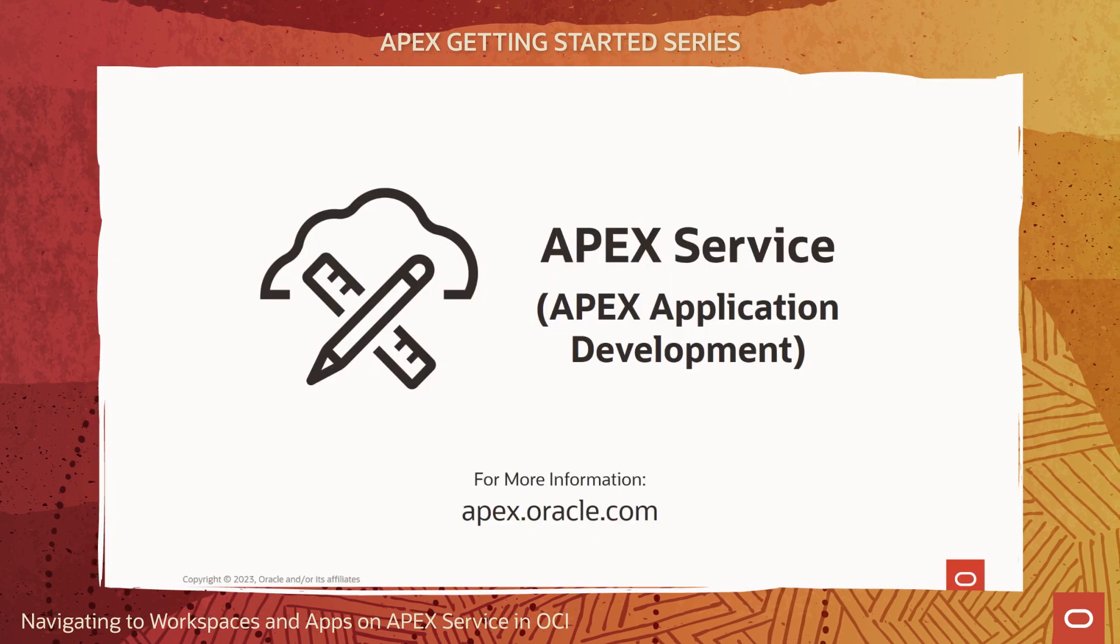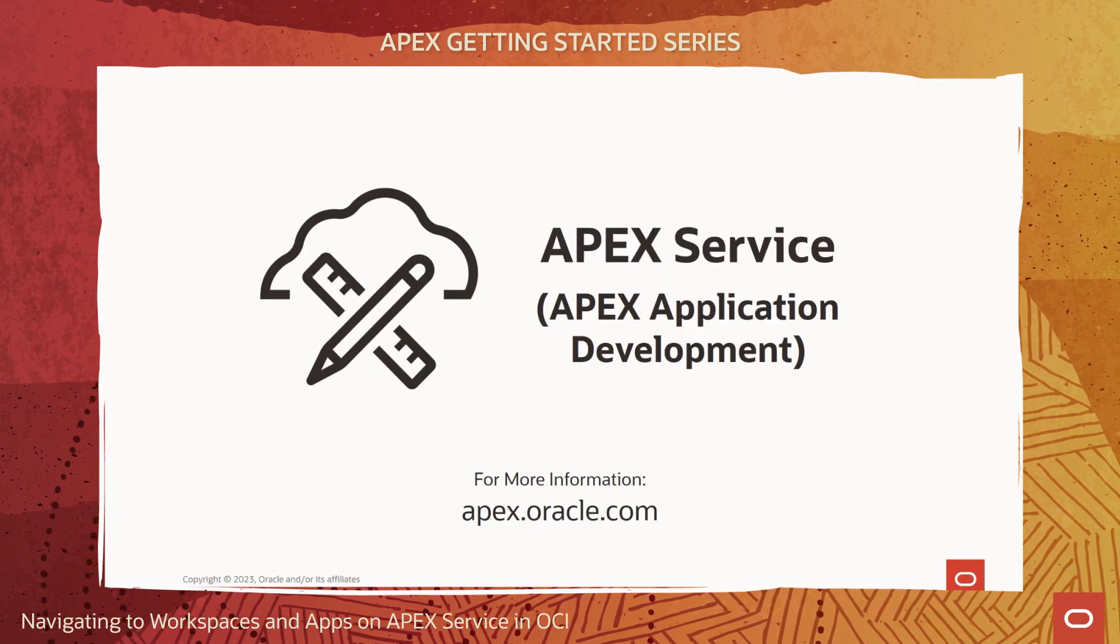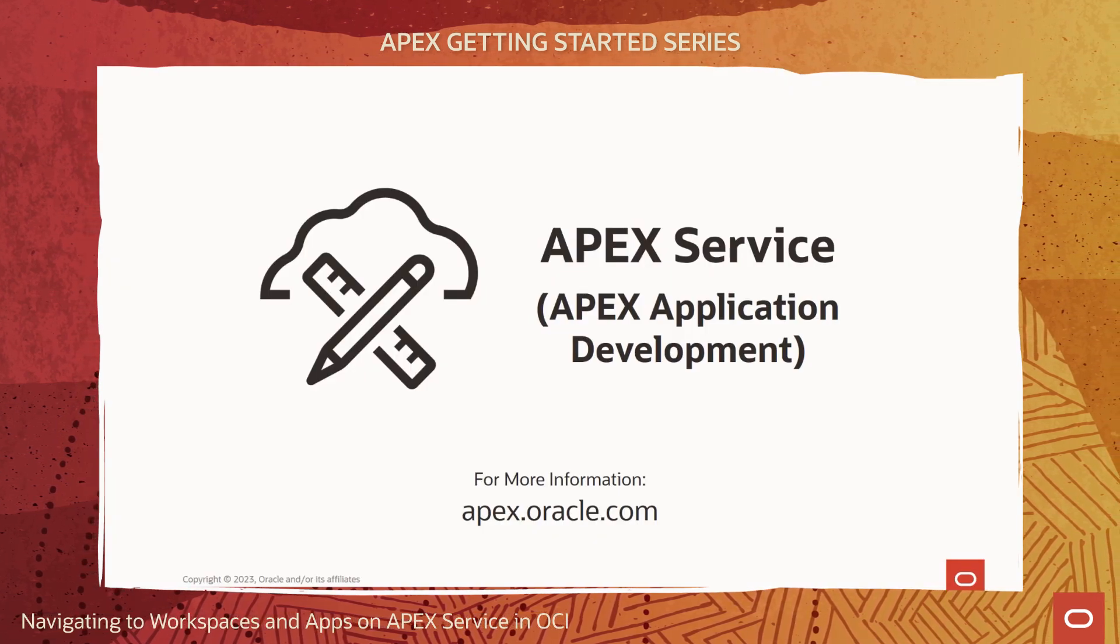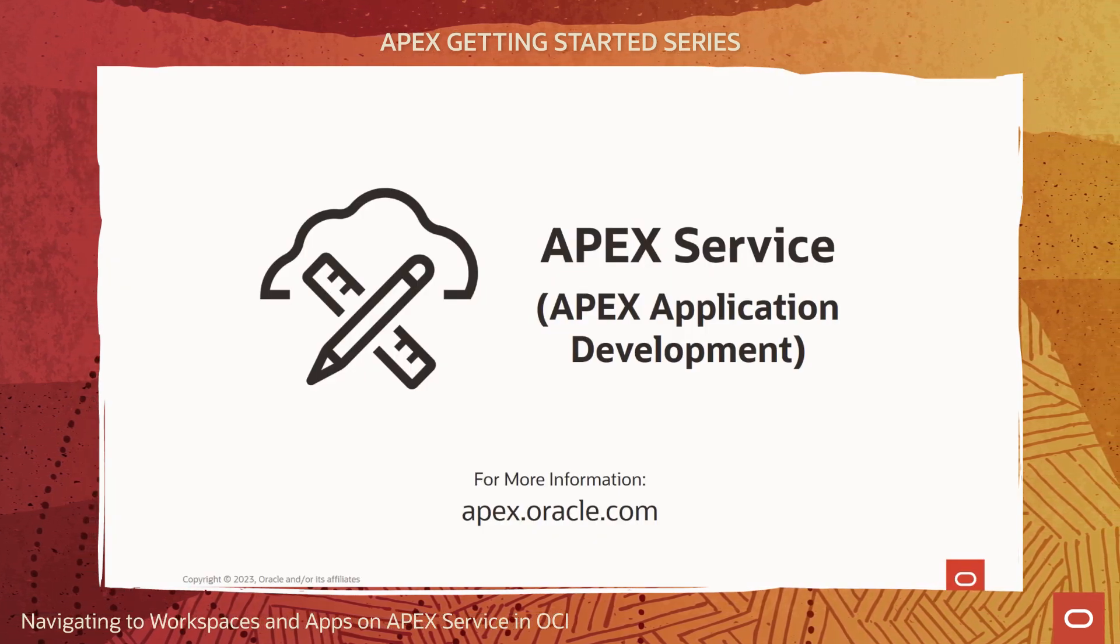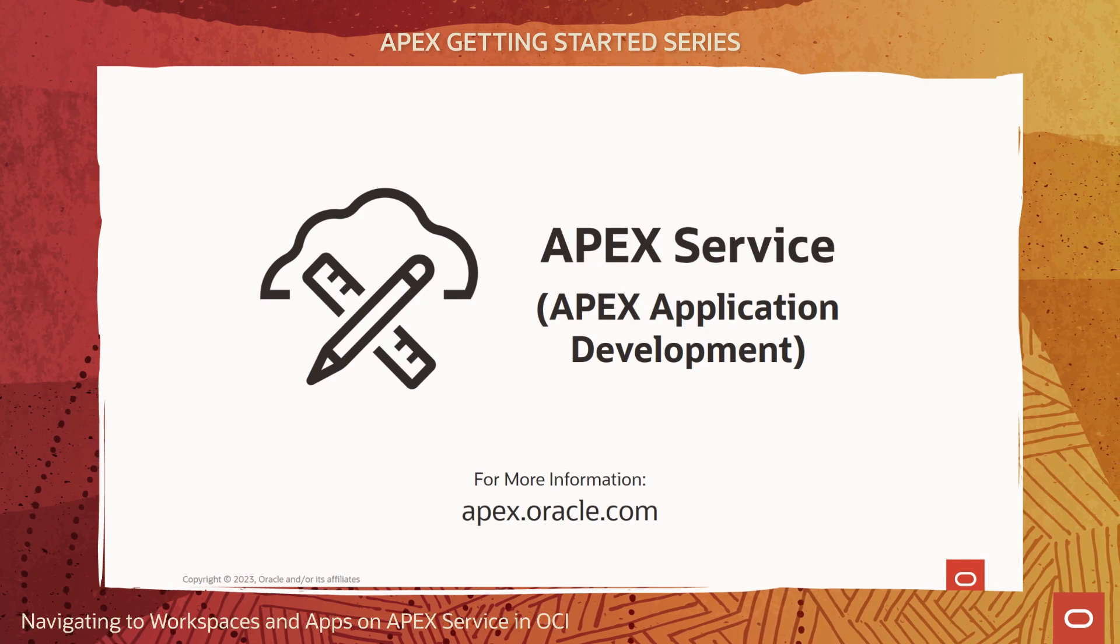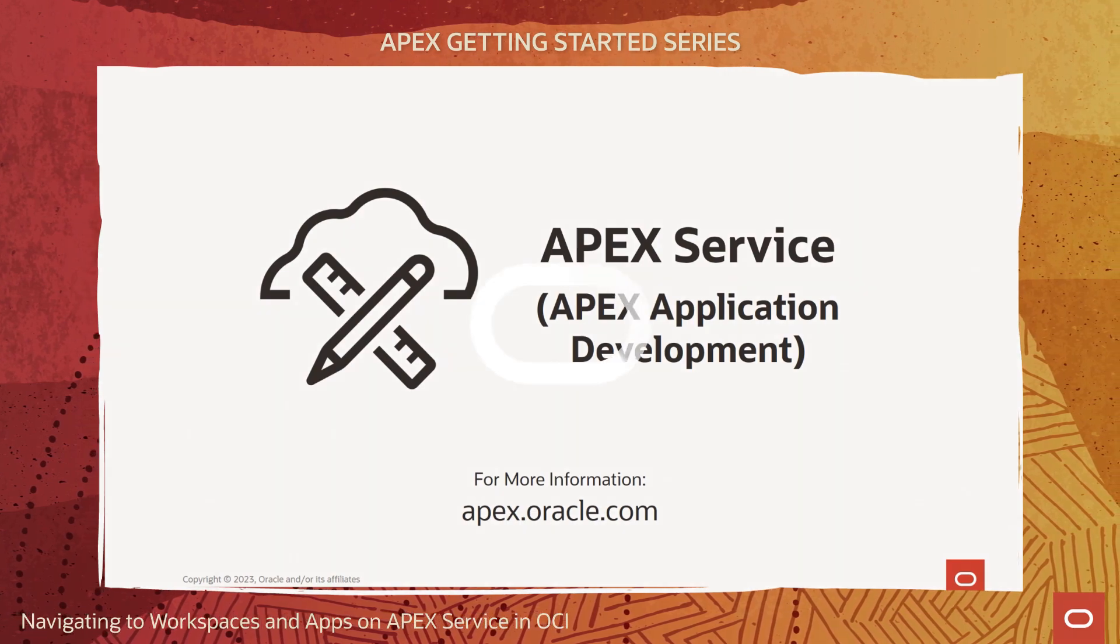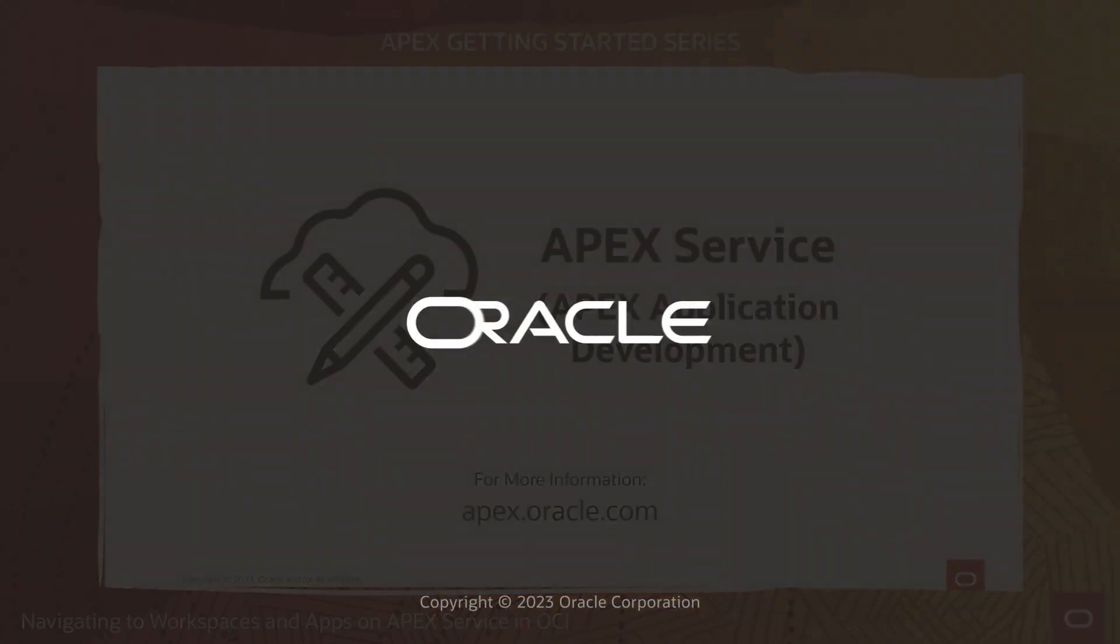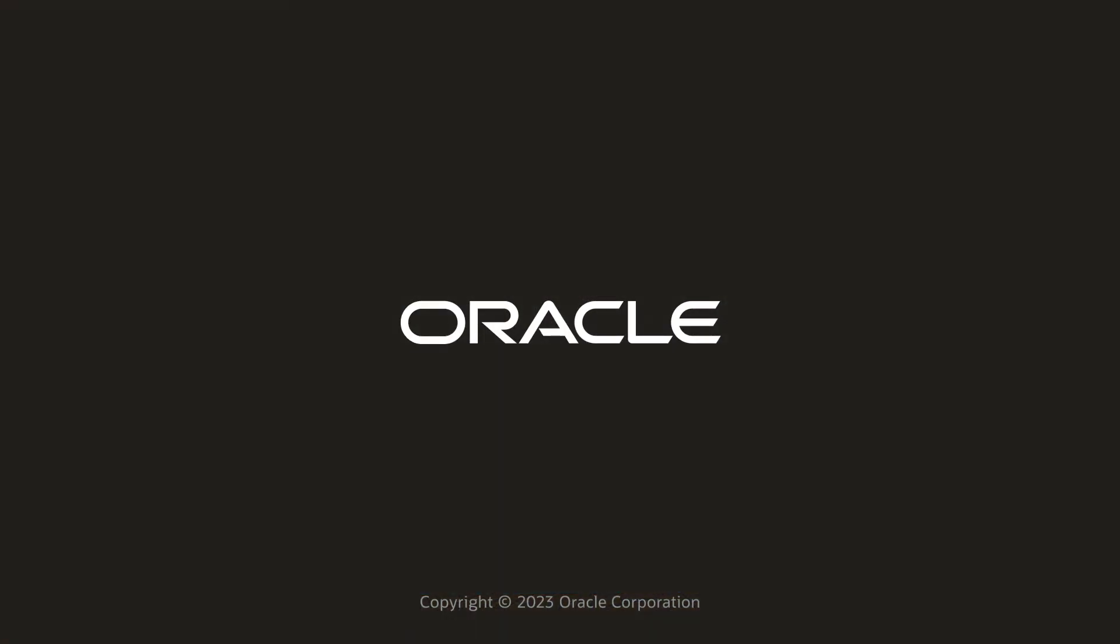Well, that's it. It's easy to navigate to APEX running on an APEX service instance in Oracle Cloud Infrastructure. Try it yourself by creating your own APEX service today!